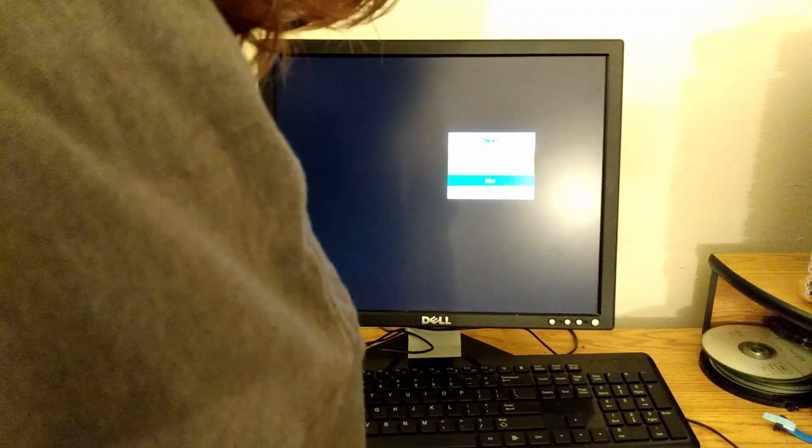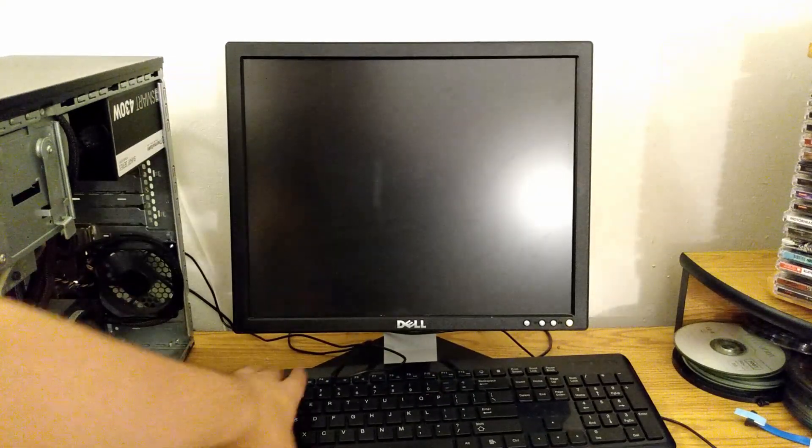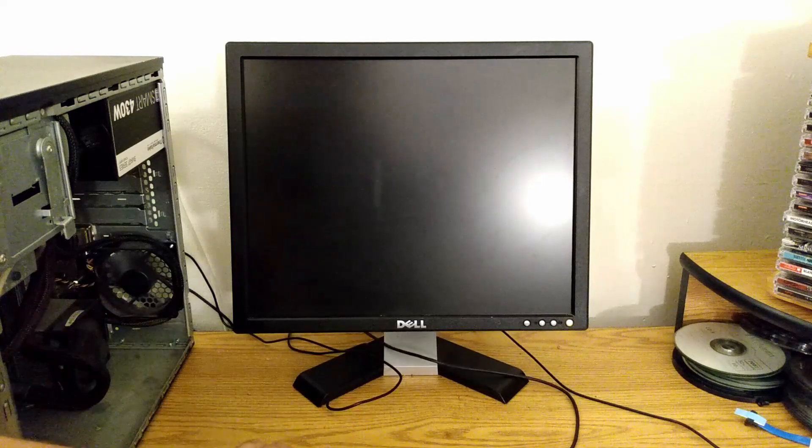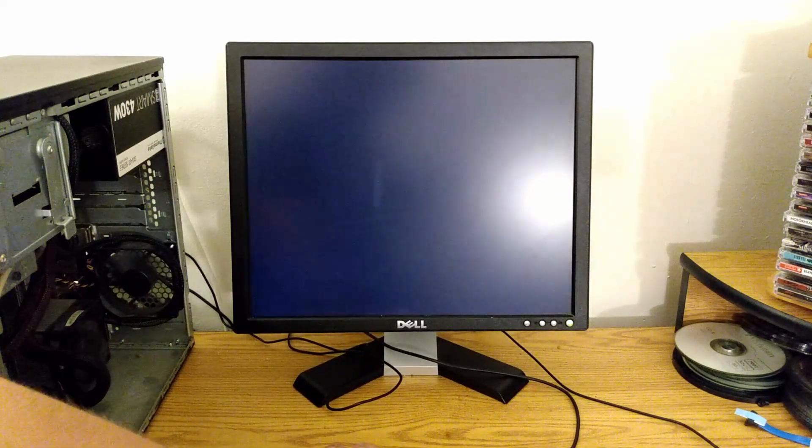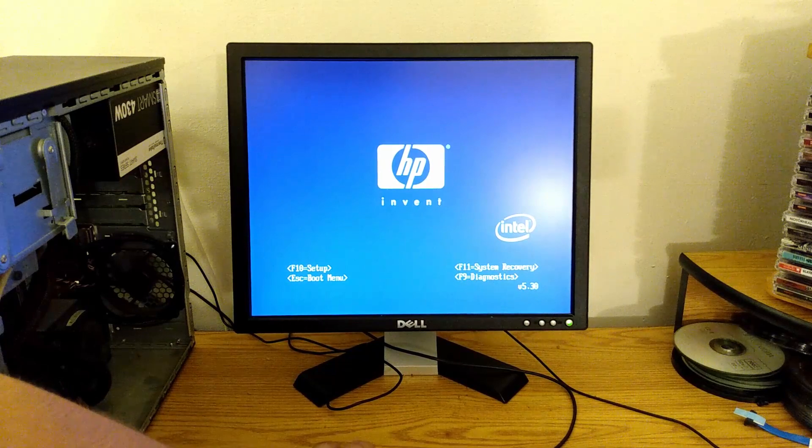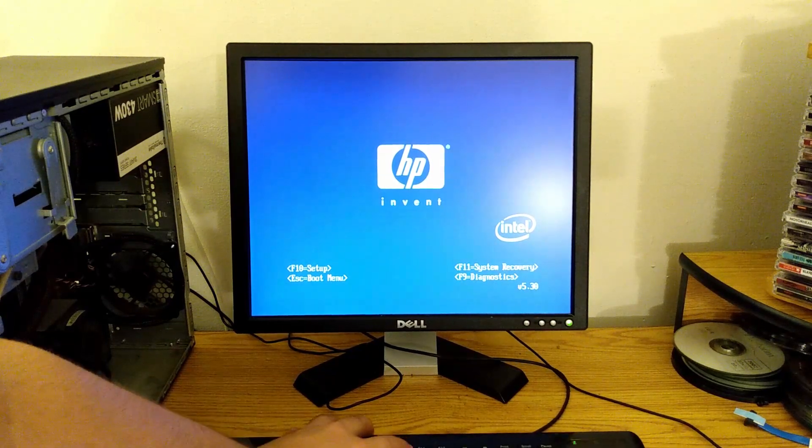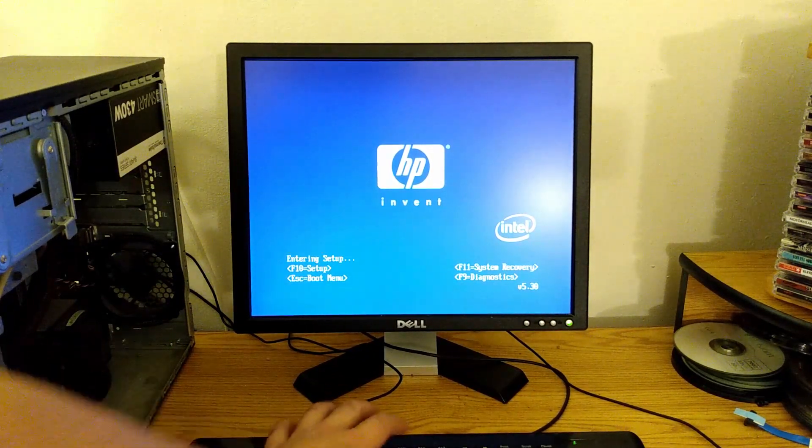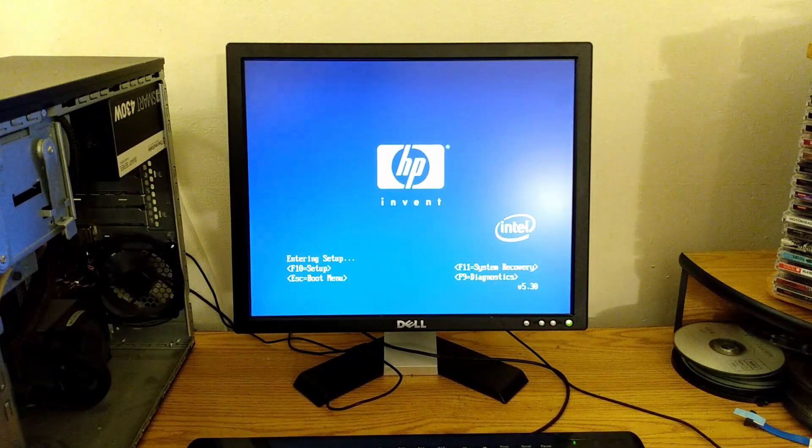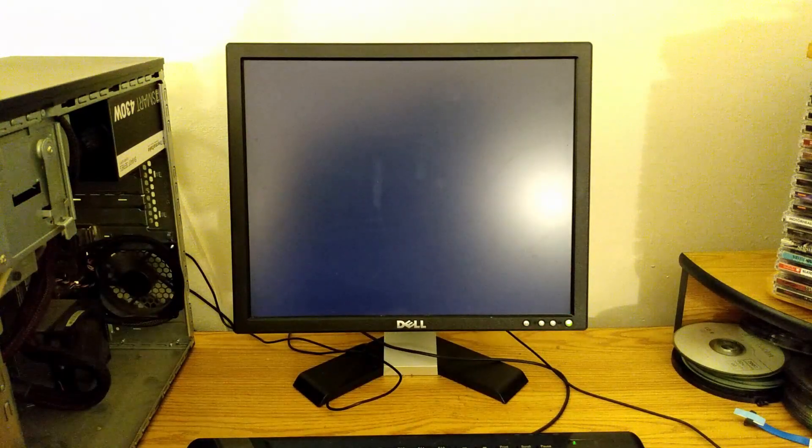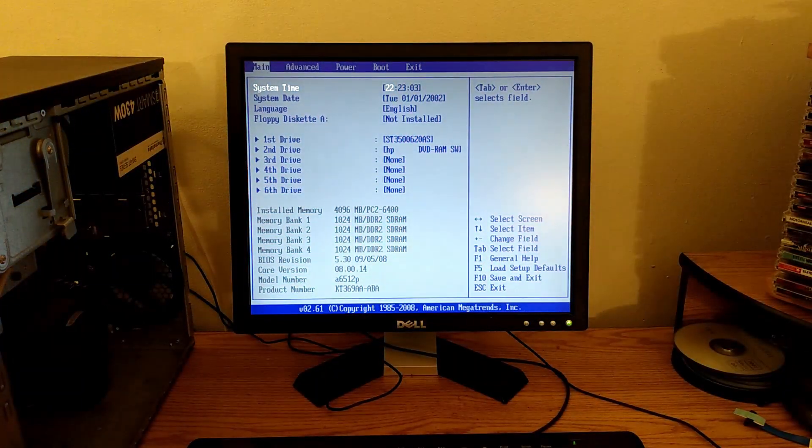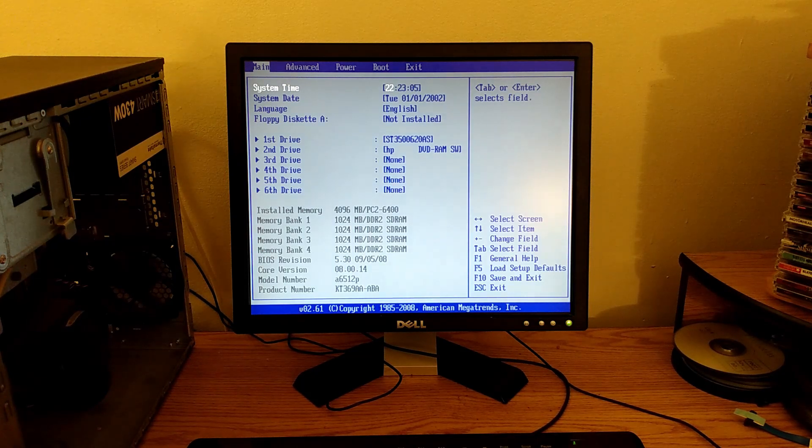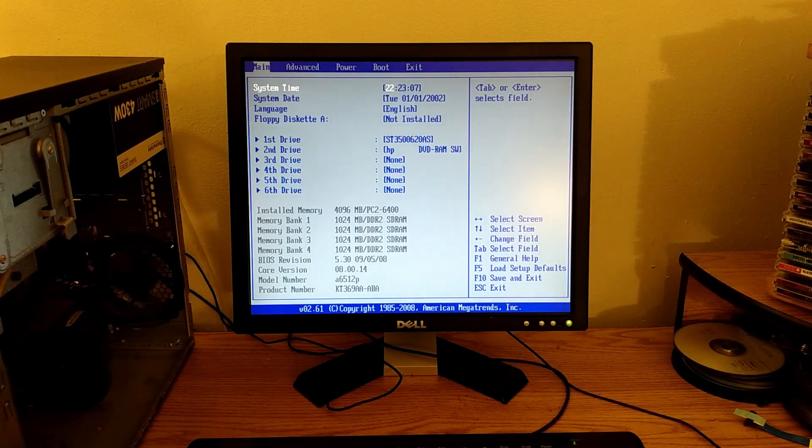Let's hit F10. Keep on hitting F2, that's like the key I know for BIOS in almost every computer - HP is different that way. Yay, it worked! However, the system date and time is way off - it needs a new CMOS battery.